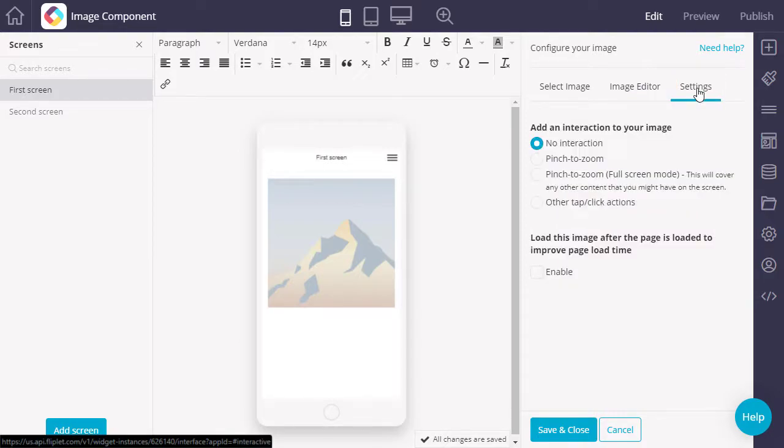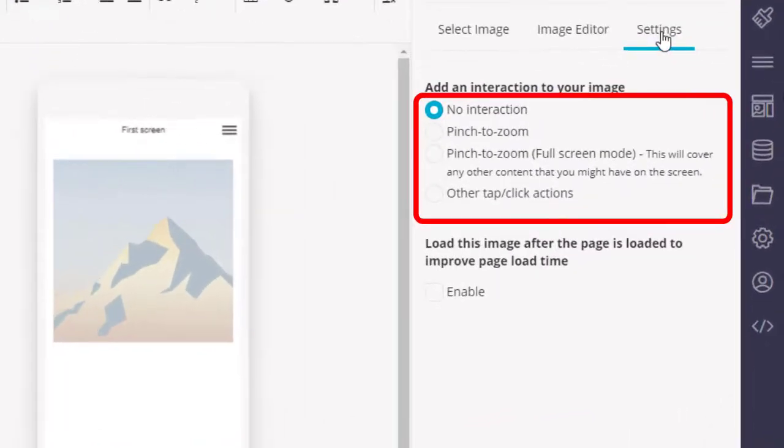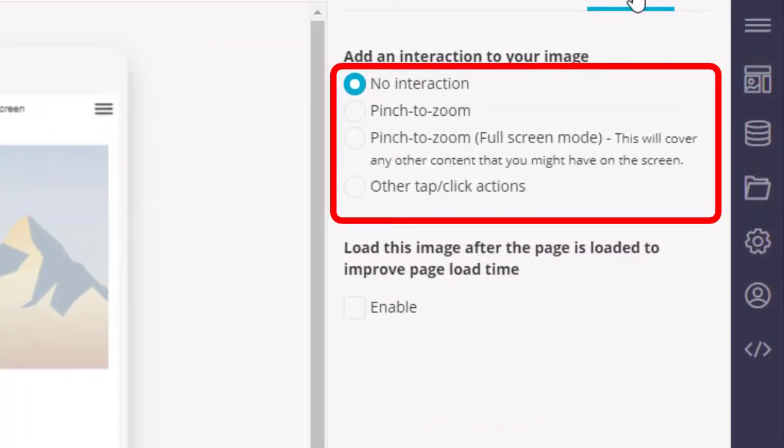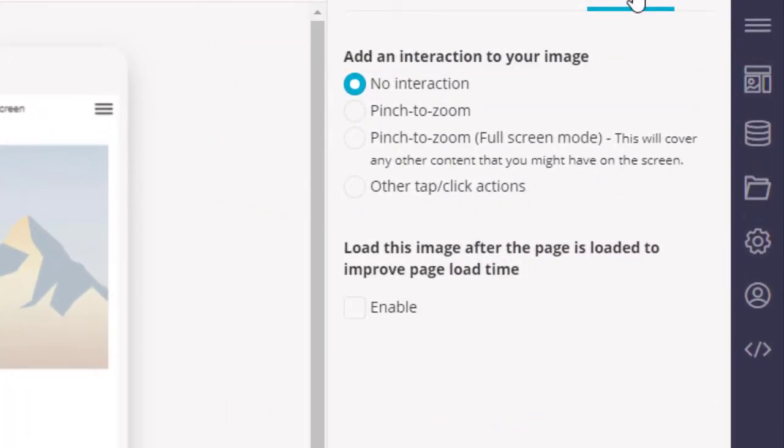You can also add an interaction to the image. Available interactions include pinch to zoom and pinch to zoom in full page mode. Note that full page mode will cover any other content on the screen.